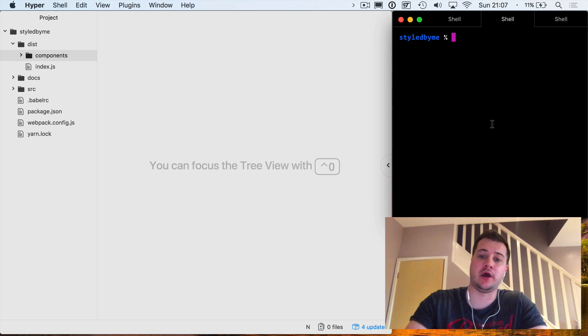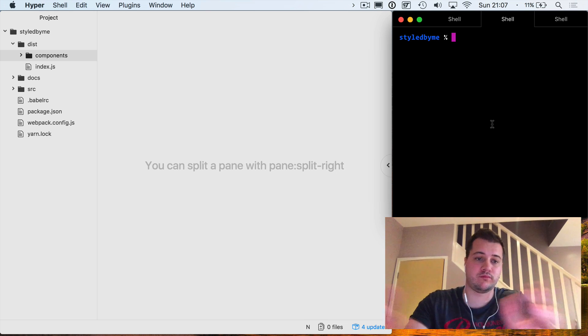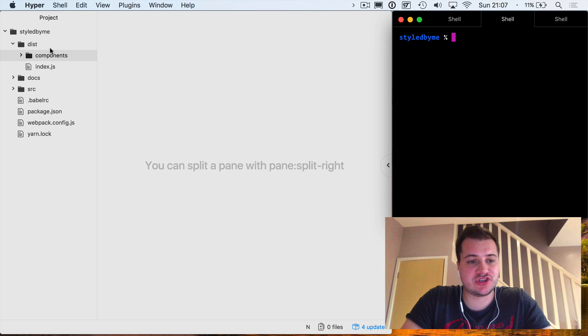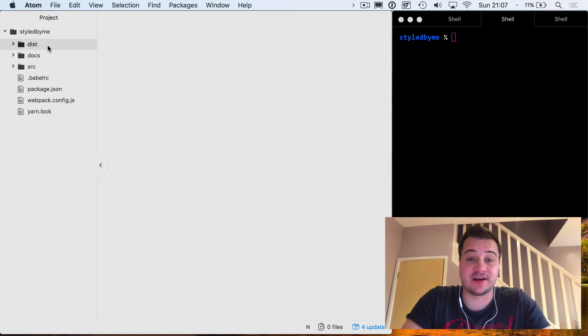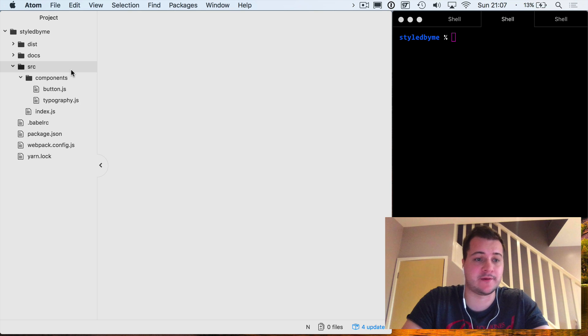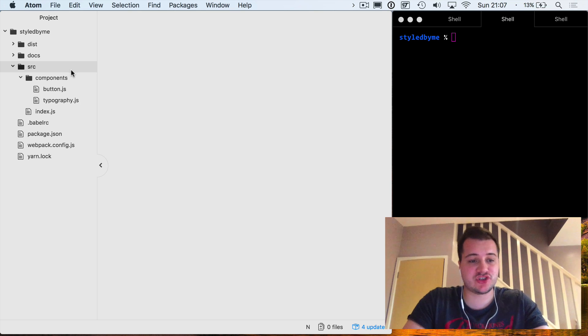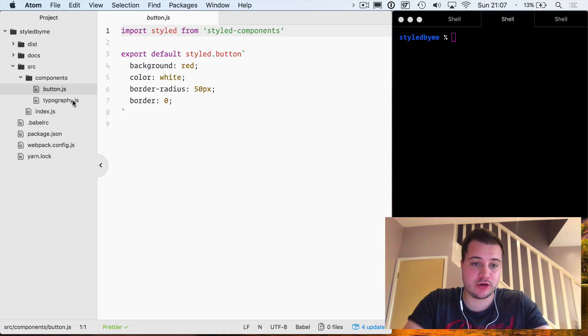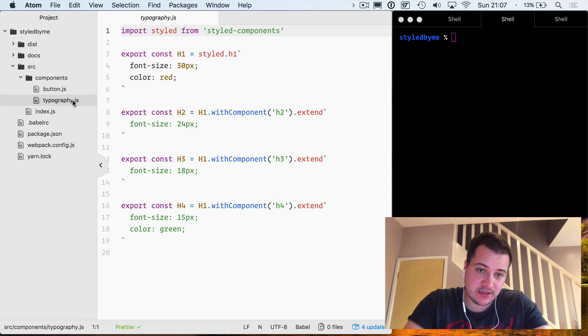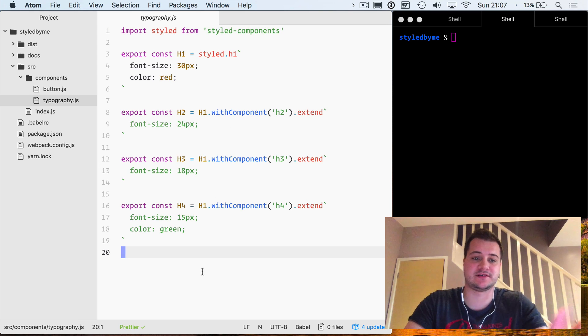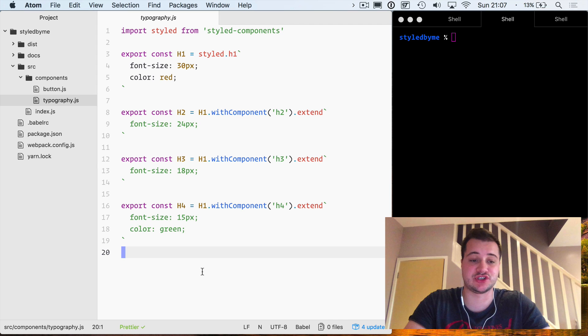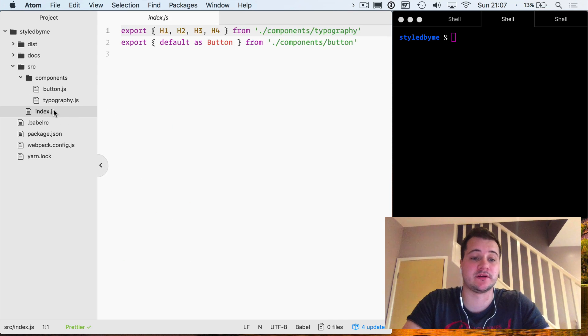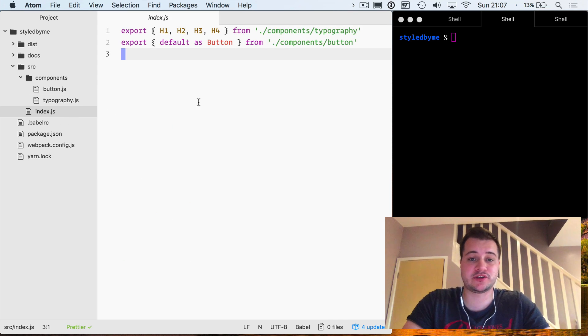Let's go through what we've got so far and how we're going to expand on it. We've got a source directory which contains a button and the typography components. These are just styled components which are exported, which allows us to use them inside of our React application.